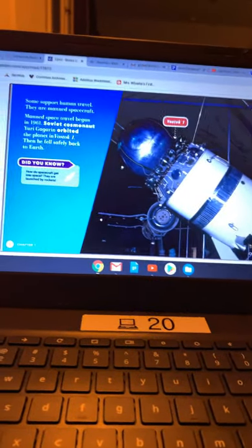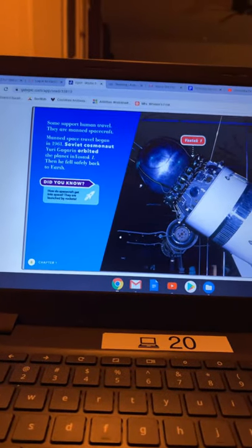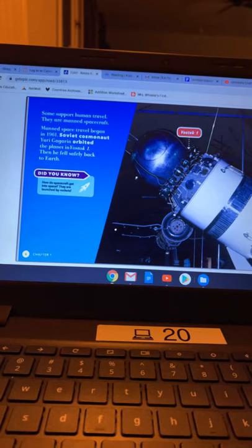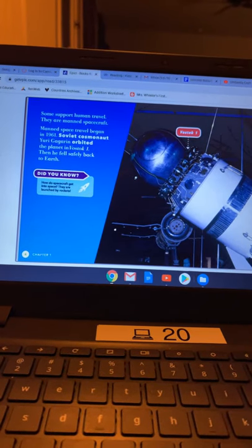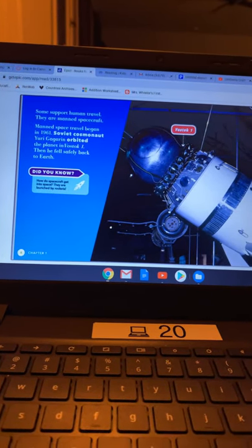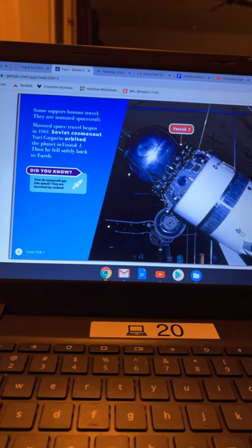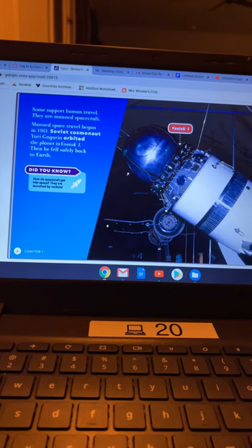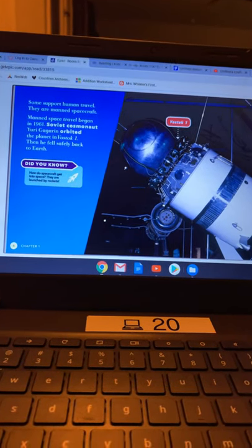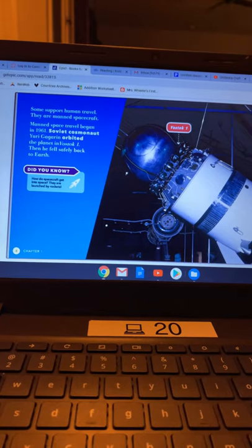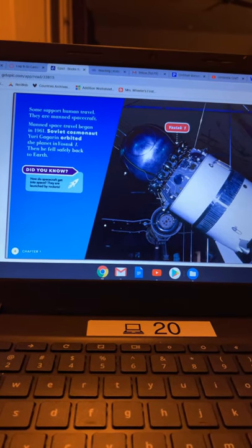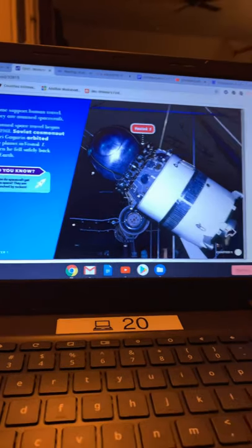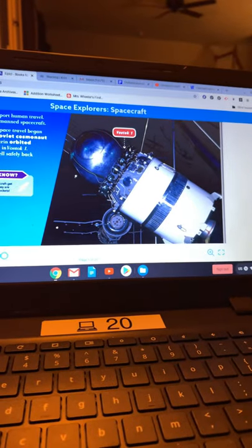Some support human travel. They are manned spacecraft. Manned space travel began in 1961. Soviet cosmonaut Yuri Gagarin orbited the planet in Vostok 1. Then he fell safely back to Earth. There's a picture of the Vostok 1.